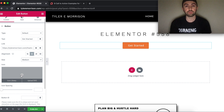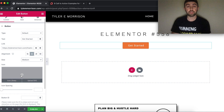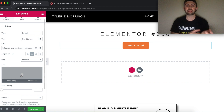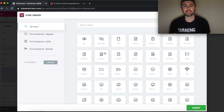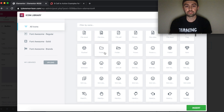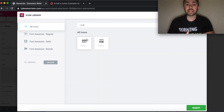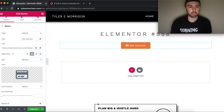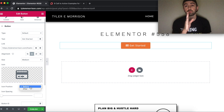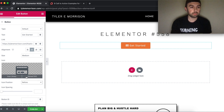For icons, Elementor Pro gives you a full icon library to browse, whereas Elementor Free has a more limited selection. We're going to search for a credit card icon since this is a transaction button. The icon position can be set to before or after the text — typically icons go before.